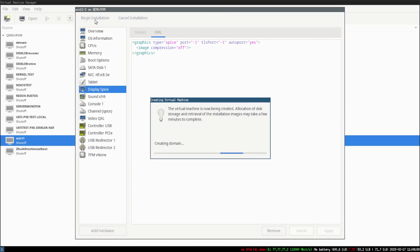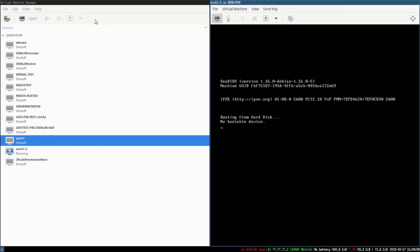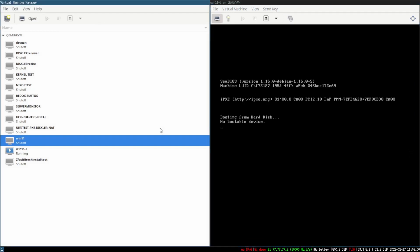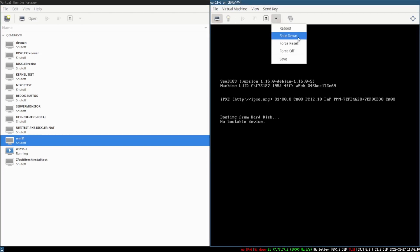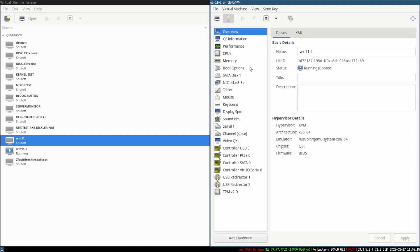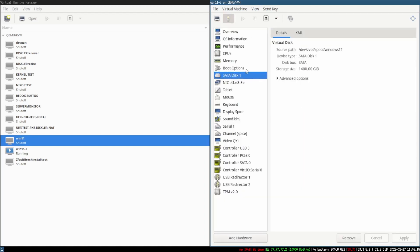Then click Begin Installation. It will say 'booting from hard disk' — obviously it didn't find the current hard drive content yet, so I'm going to do a shutdown and click on this little lightbulb icon, which is for the options.